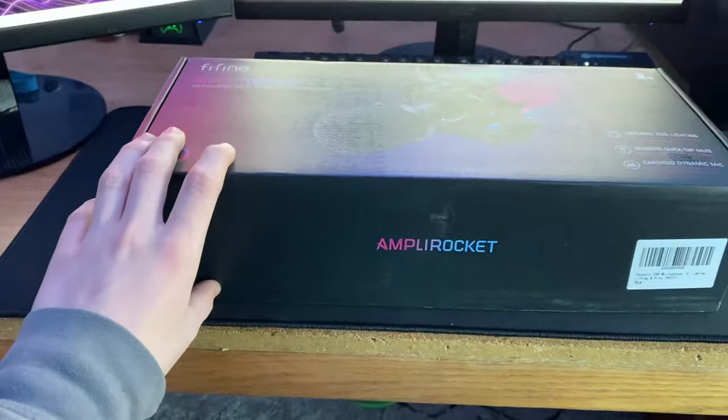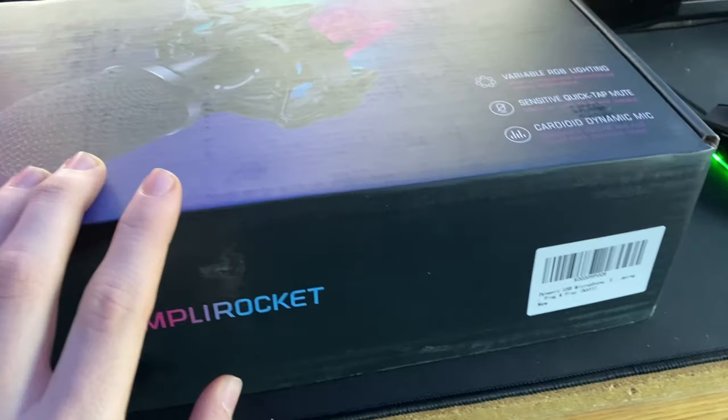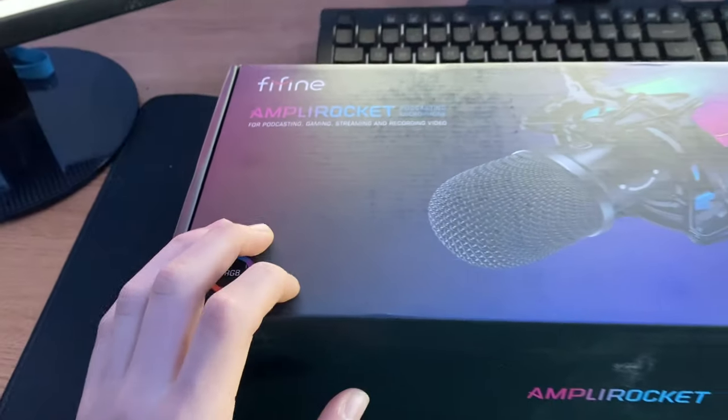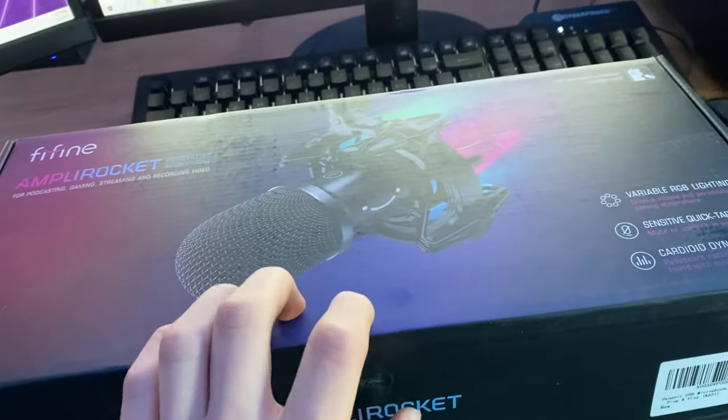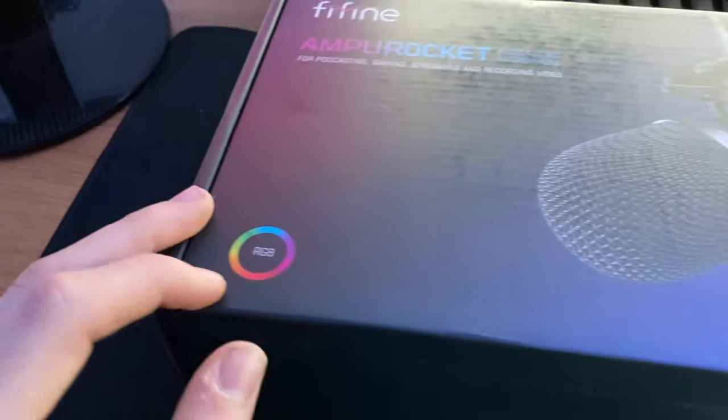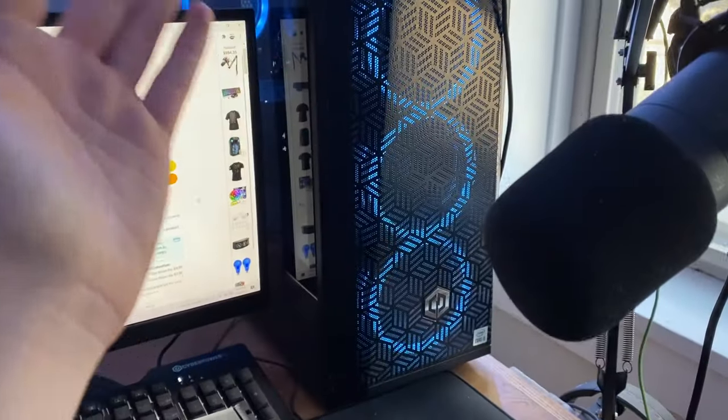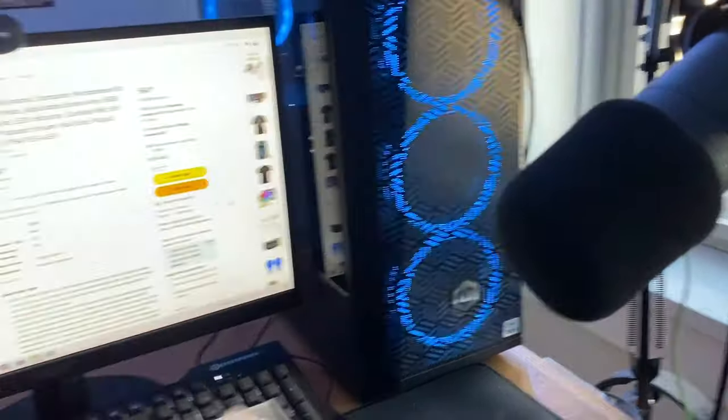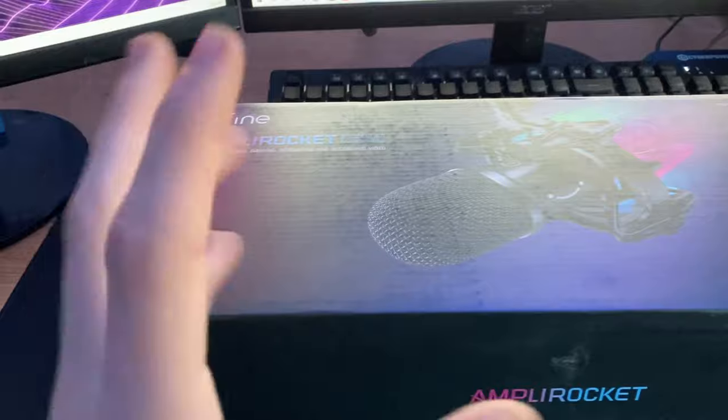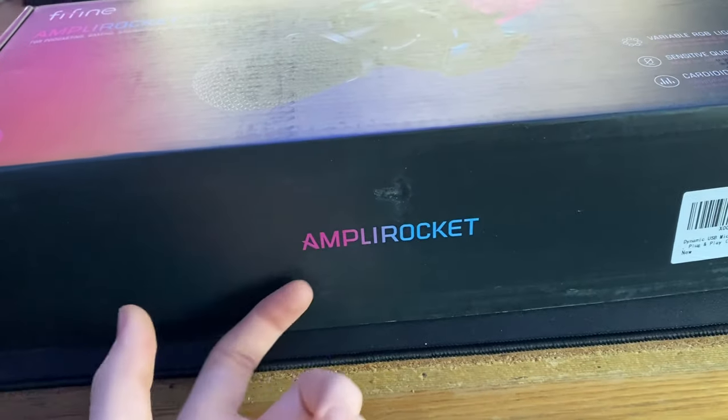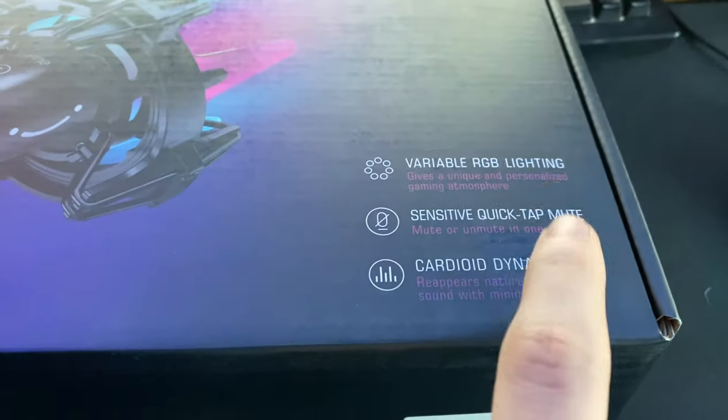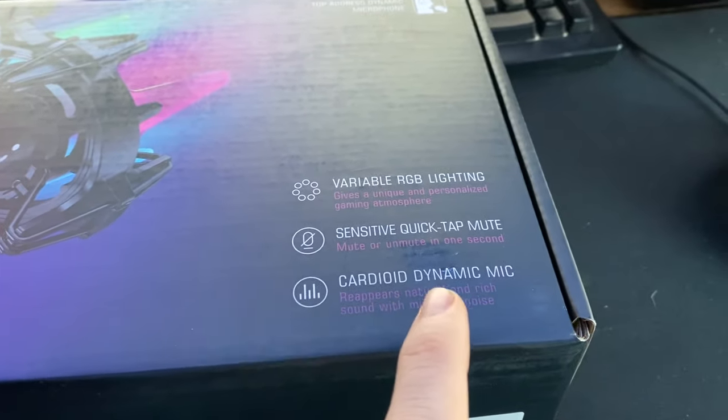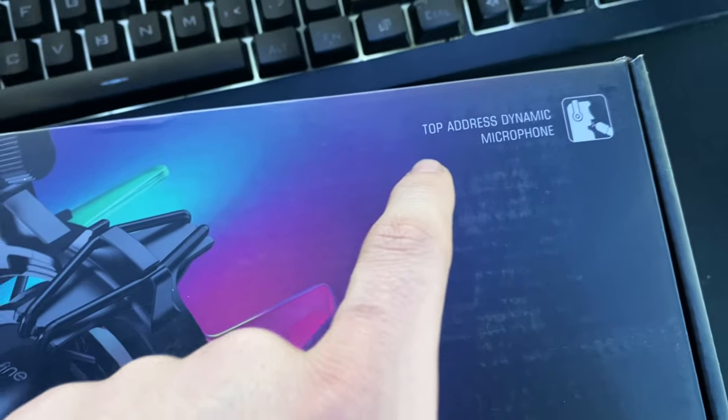Let's go over everything that's on the box here. This is a big thing that is advertised with this K651 microphone, and that is it's RGB. If you guys could not already tell, I'm a pretty big fan of RGB. Got LEDs around my room, made sure to get a PC with lots of light-up fans, so big fan that this microphone will just be another little light-up touch to the setup. Here on the box it says Amplorocket, variable RGB lighting, sensitive quick-tap mute, and cardioid dynamic mic.